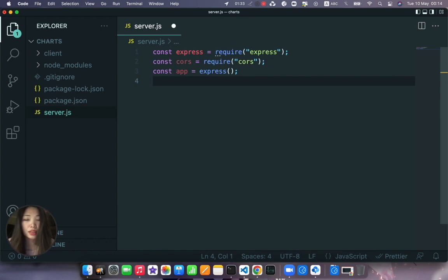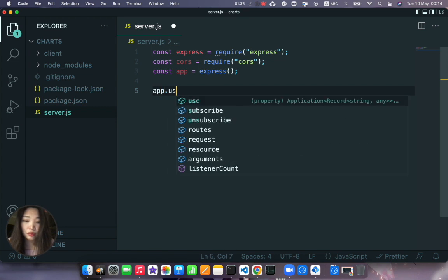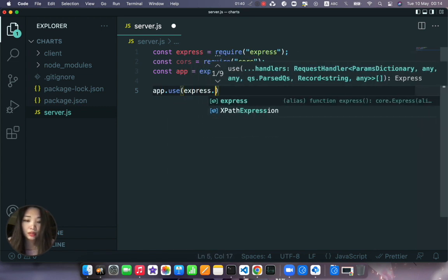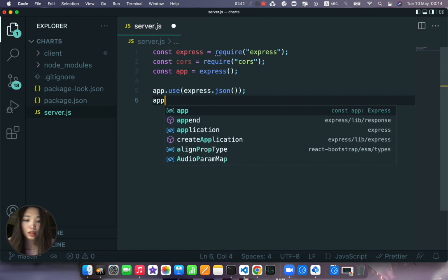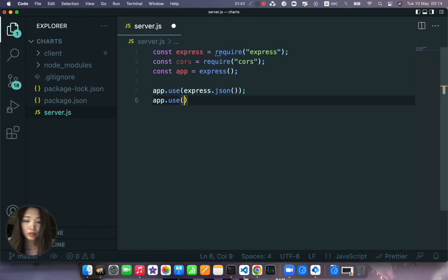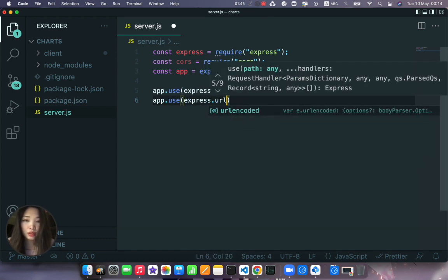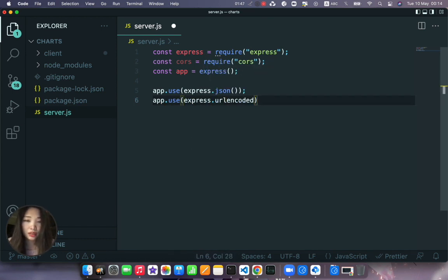Okay and then app.use express.json, app.use express.urlencoded. You know what I don't want to do that.